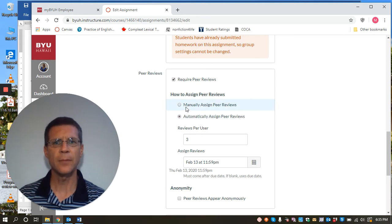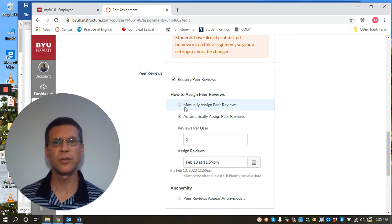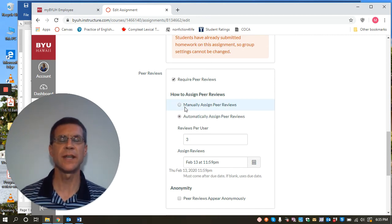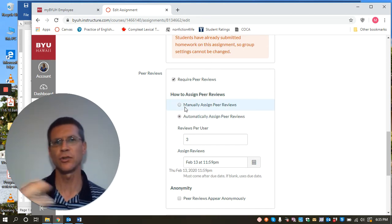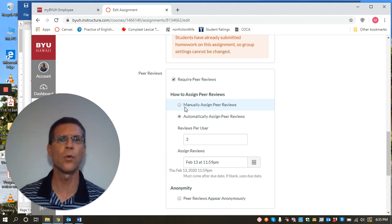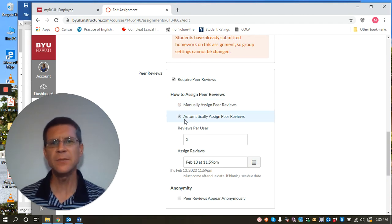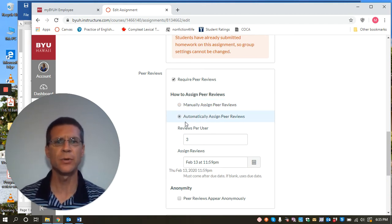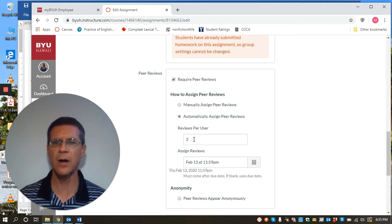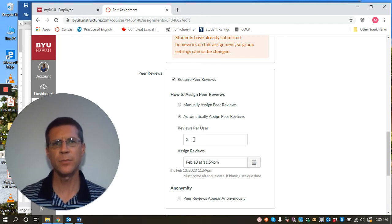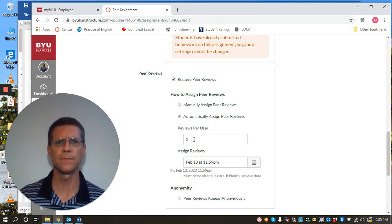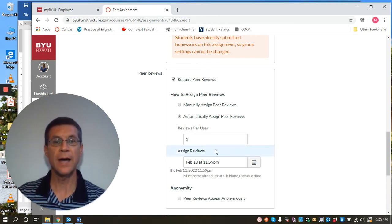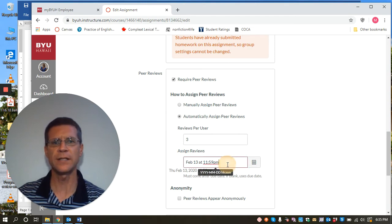And there's a couple options, you can manually assign peer reviews, that's where you decide who gets whose papers or this seems to be the easiest, automatically assign peer reviews and you tell Canvas how many papers is each student going to get to review. And you do that, and then this is the next important thing right here.